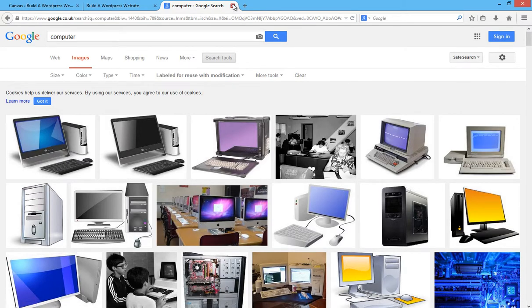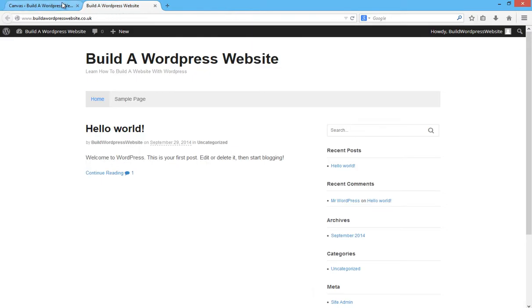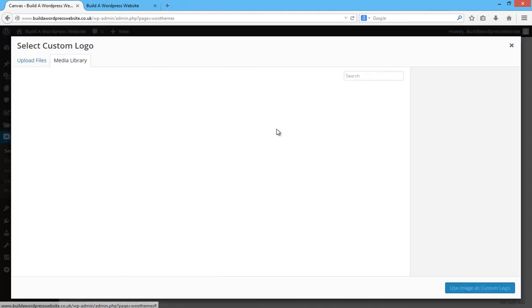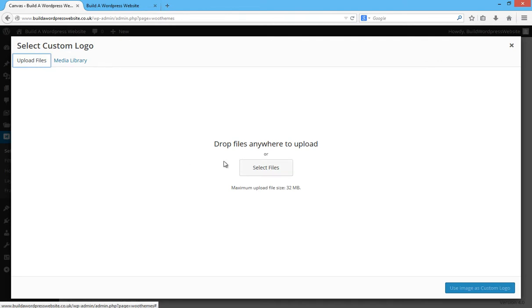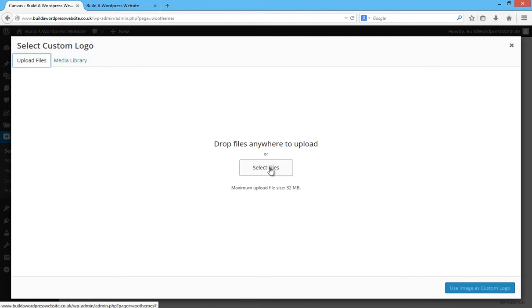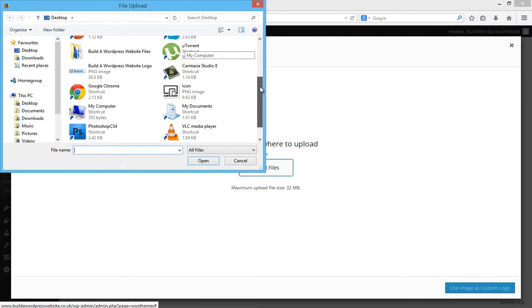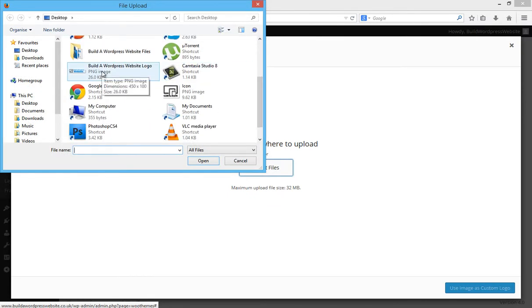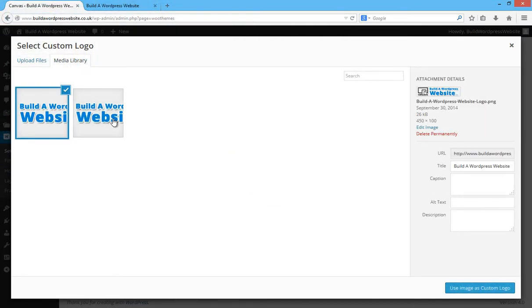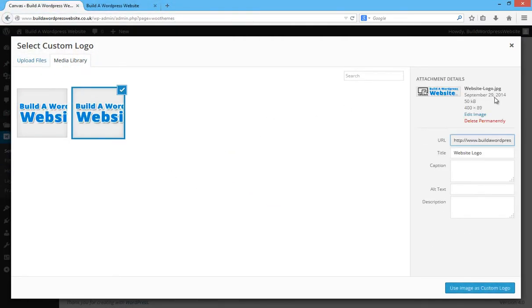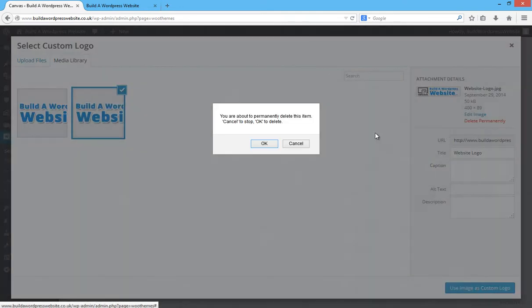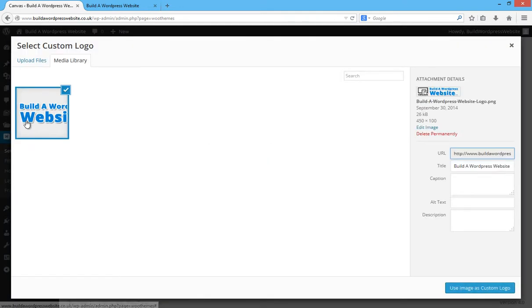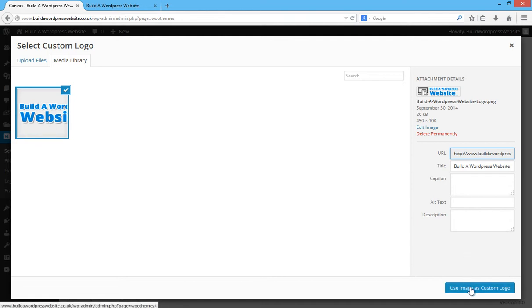Okay, so let's get back into this now then. So custom logo - I have my logo ready. I'm going to click on Upload, Upload Files, Select Files, scroll down and locate the logo I want to use, which is there, double click it. Let's just get rid of that one. There we go. And I'm going to use images custom logo.